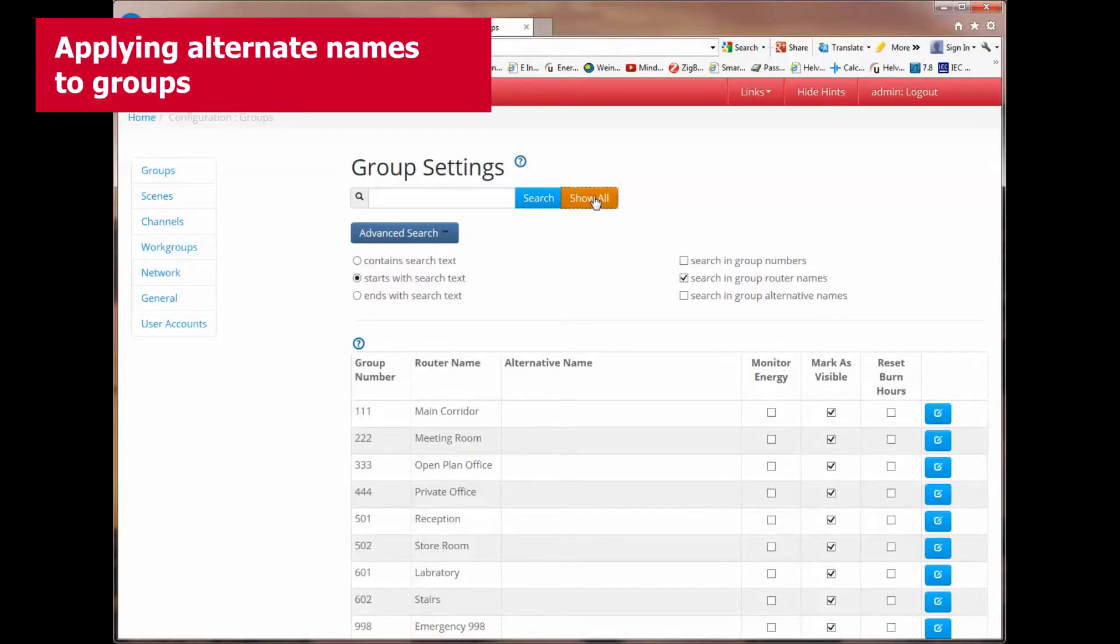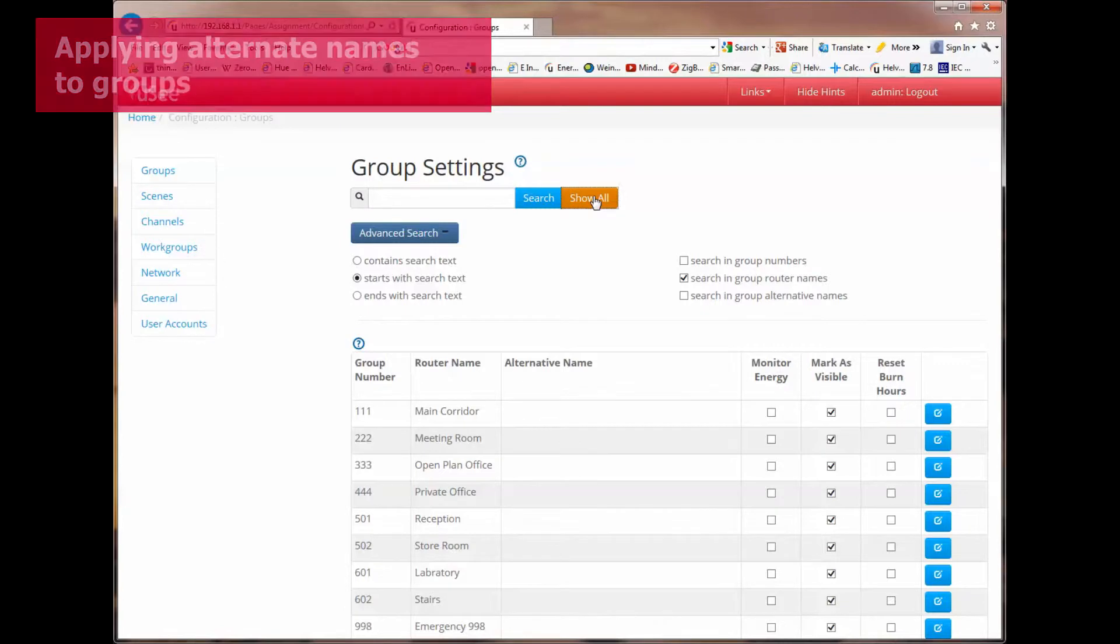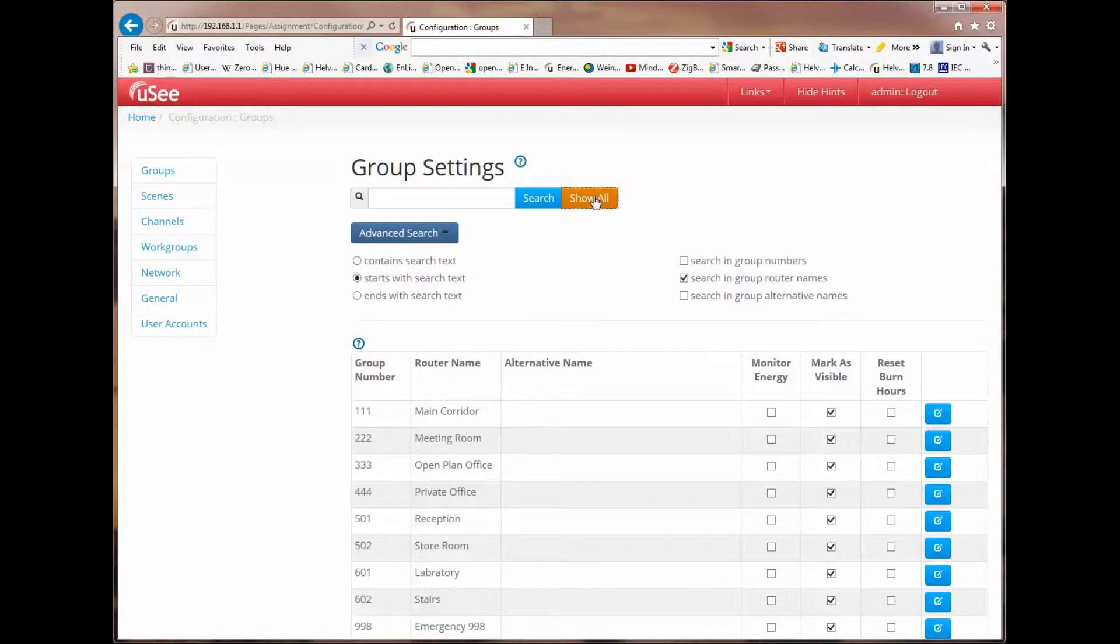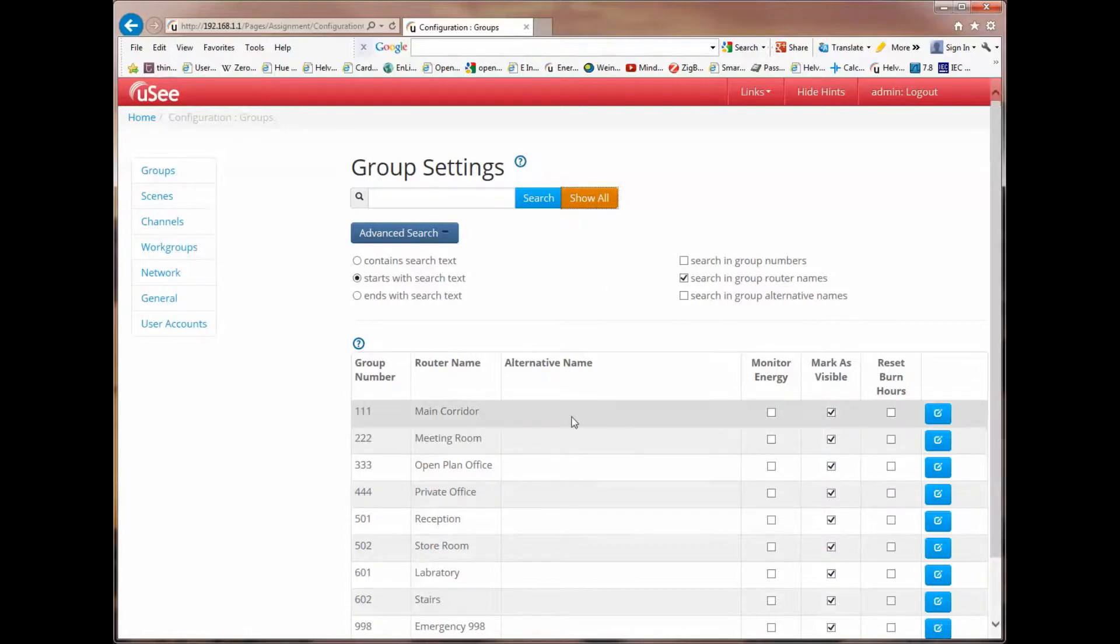One very important feature of UC is the ability to apply alternate names. It could well be the case that when programming the lighting router system, no name was given. Therefore, we won't have the word main corridor, for instance, for group number 111. What we can do with UC is we can supply an alternate name. I'm going to demonstrate this now.